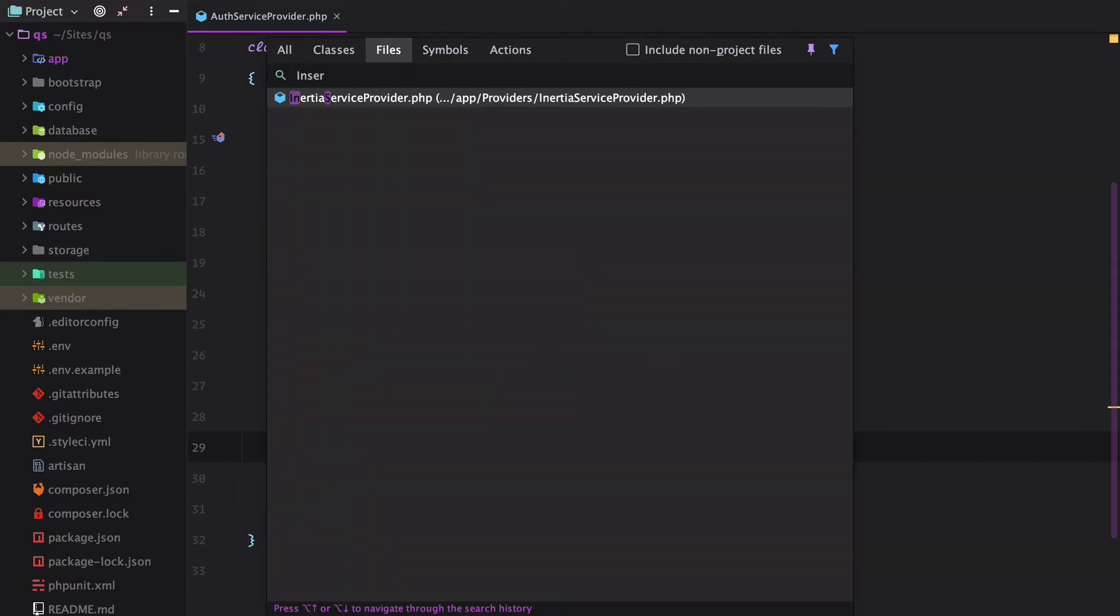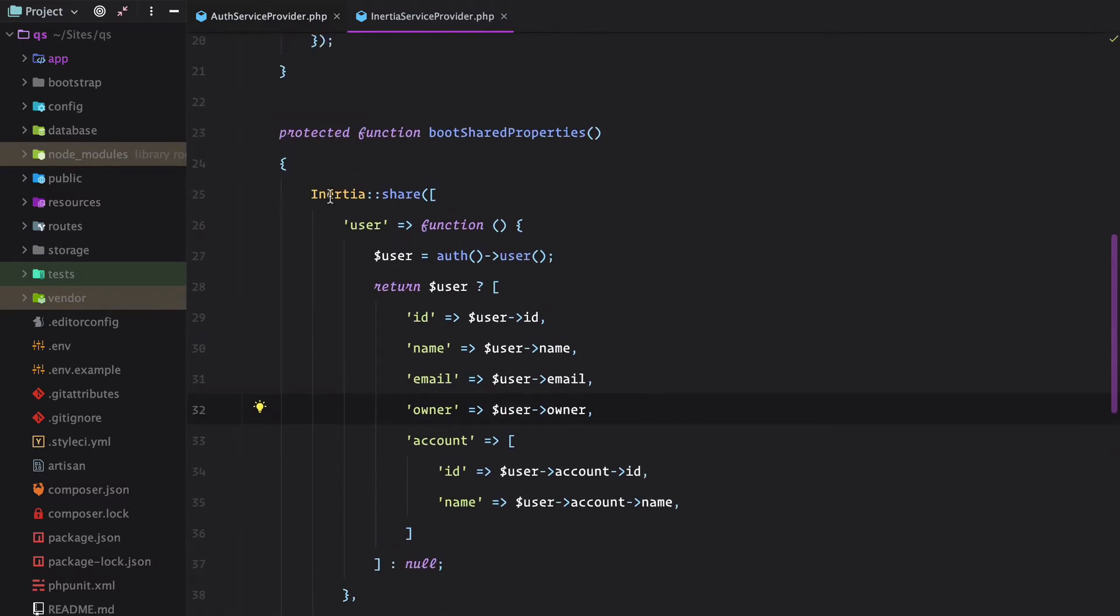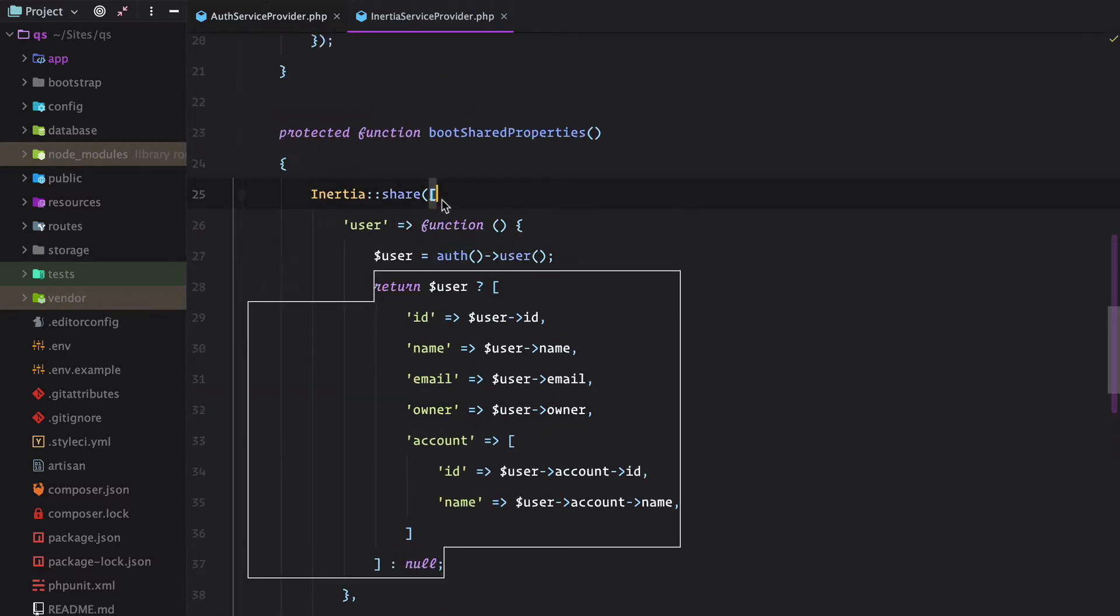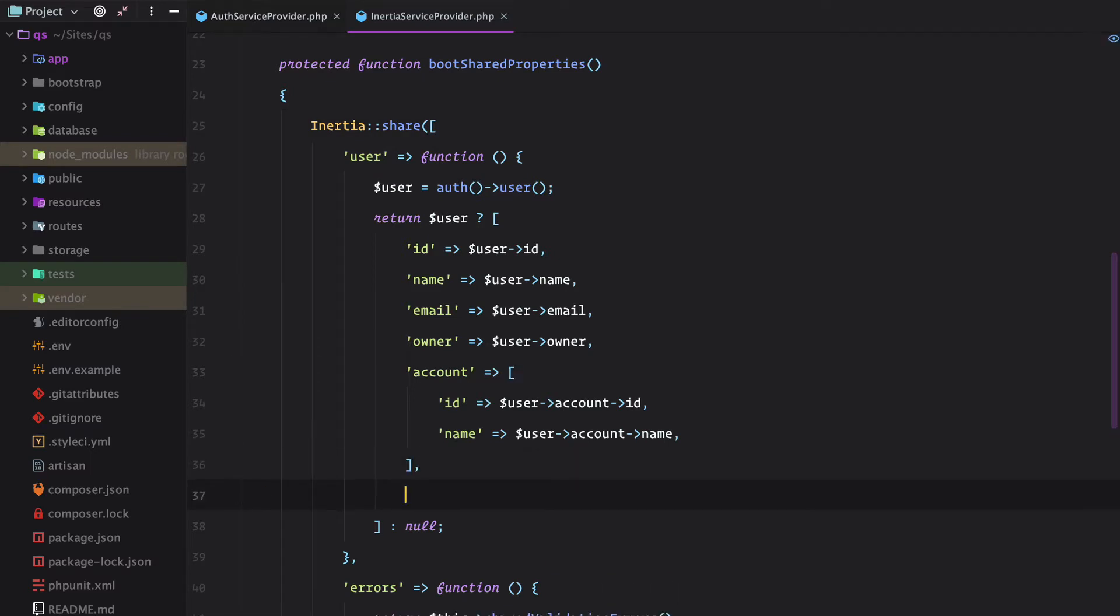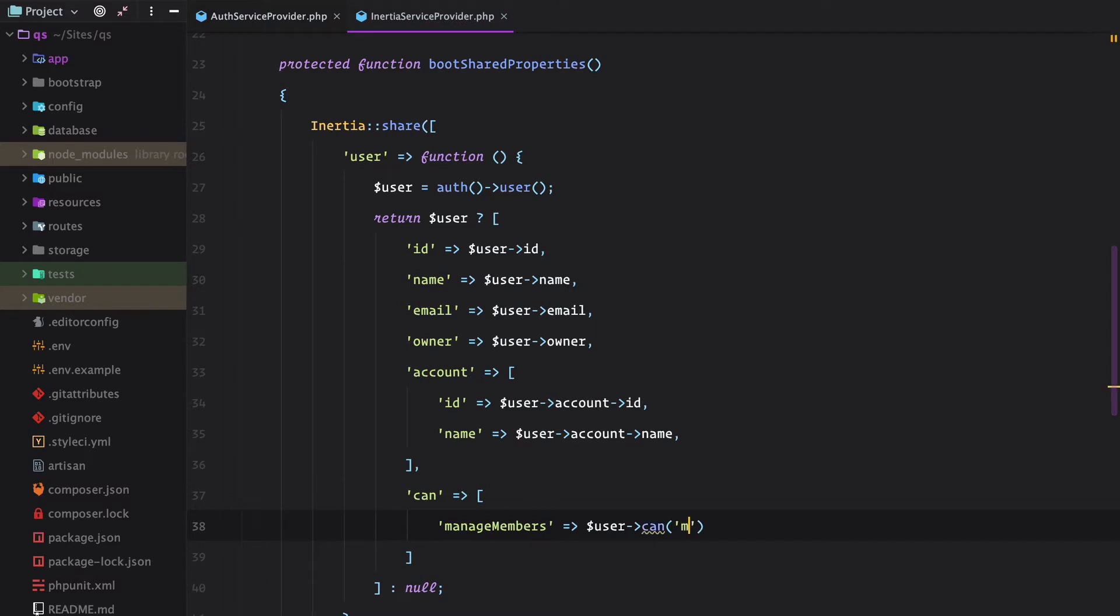So I use inertia service provider and here I have the inertia share call. What we need to do is include whatever the current user can do. So we'll add the can key that will basically have the manage members gate. This will be user can manage members.